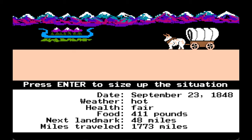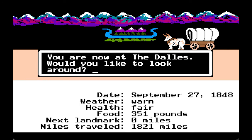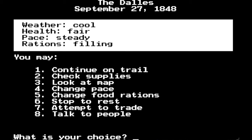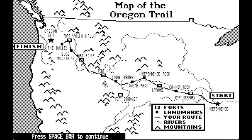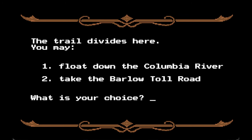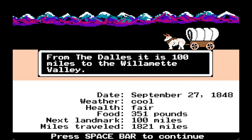There we are — inadequate grass, we are getting there. The pixels are always just nostalgia. You are now at the Dalles. Looking at the map, we did not need to go to Fort Walla Walla. We still have plenty of money. The trail divides here — float down the Columbia River or take the Barlow Toll Road. We have the money so we'll play it safe. You must pay $8 to travel the Barlow Road — yes. I've only got about $515. From the Dalles it is 100 miles to the Willamette Valley.